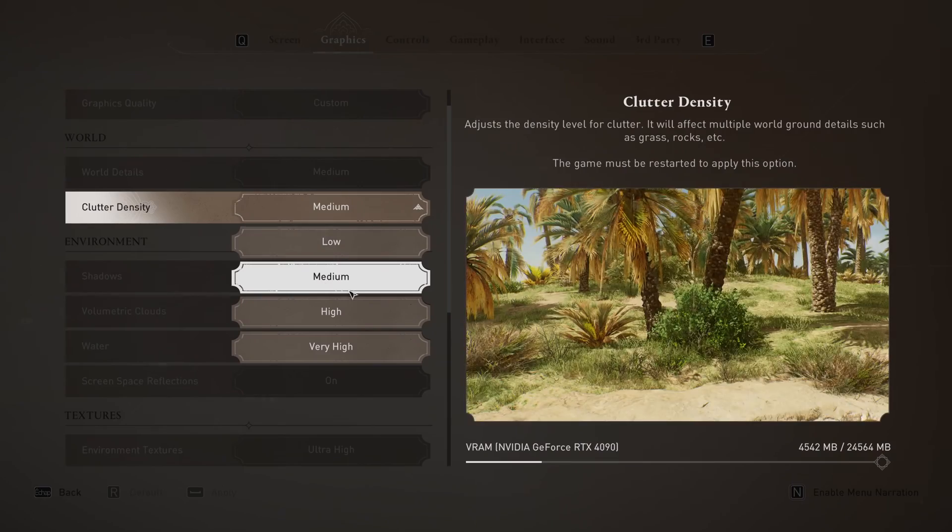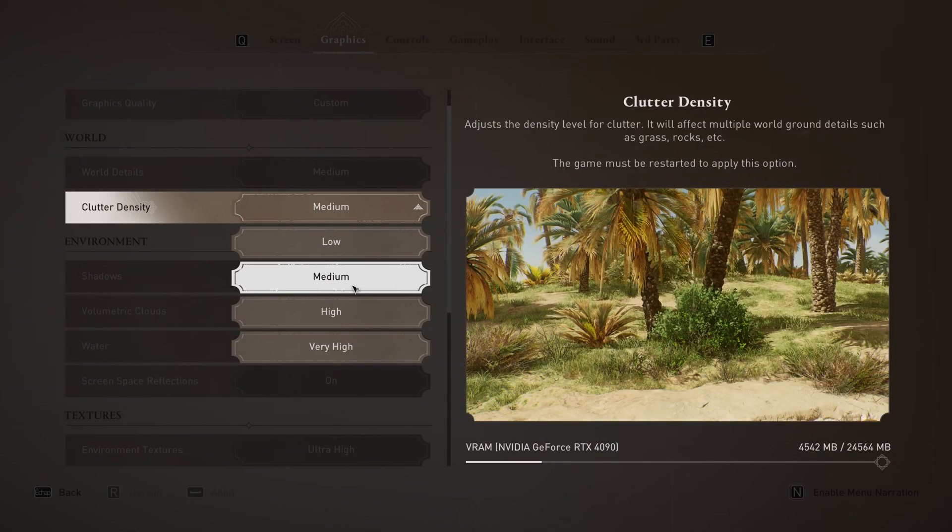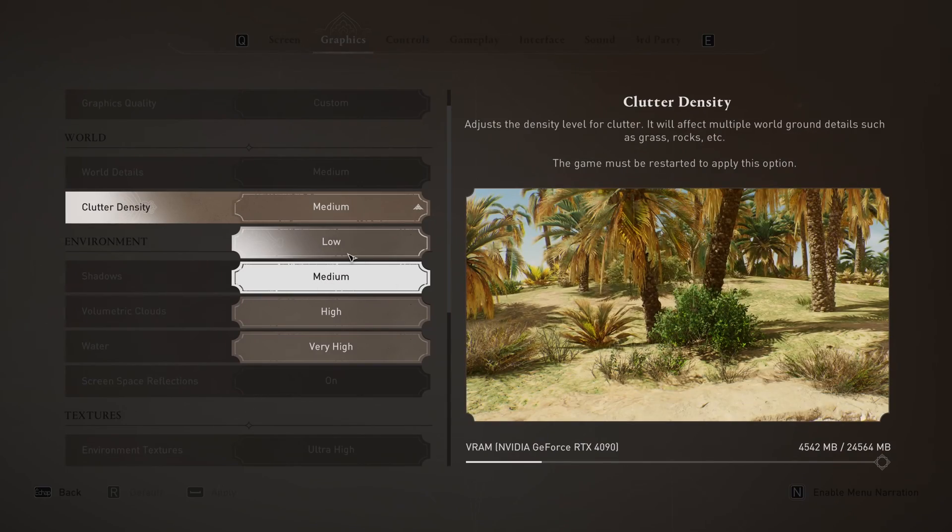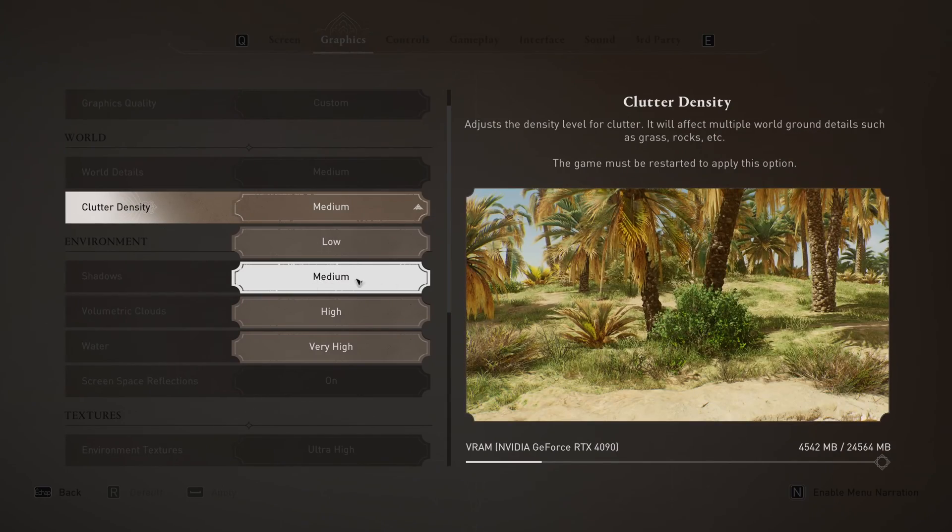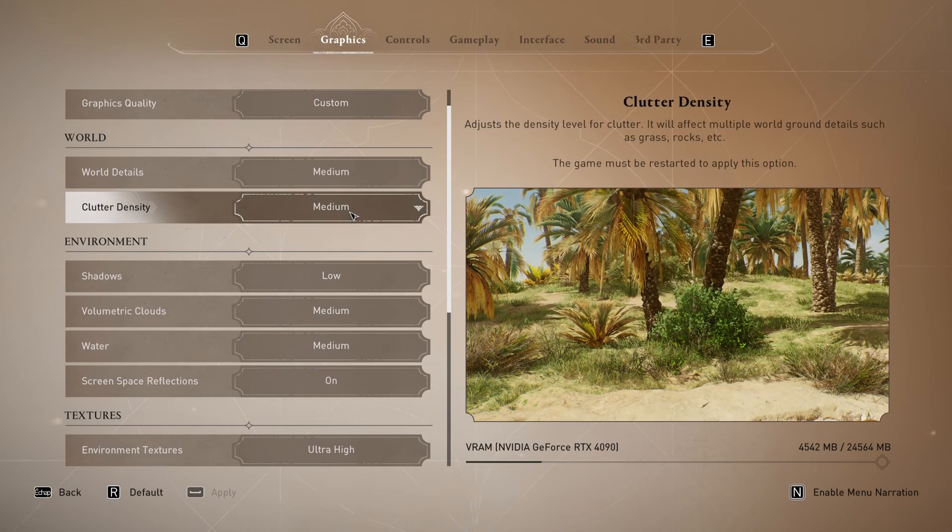Pretty much the same thing with clutter density. Not a huge difference between medium and low. I saw 1% difference and your visual is a lot better. So I recommend to go with medium and you're gonna gain 8% over there.